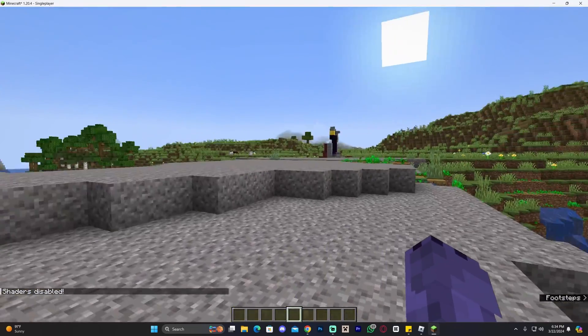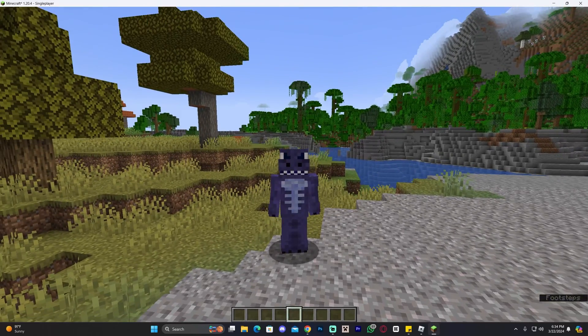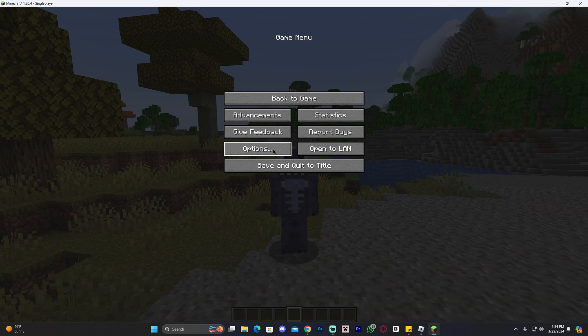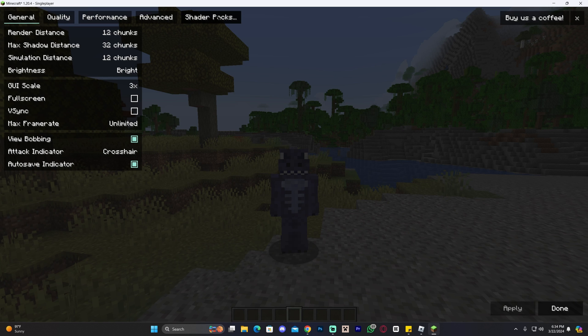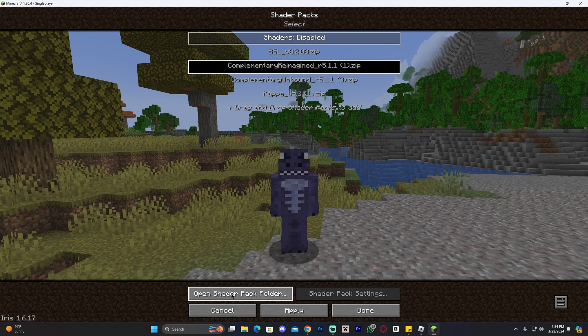Anyways, let's go ahead and add our Blizz shaders. How do you add Blizz shaders? Press Escape, head over to Options, click on Video Settings, click on Shader Packs, and then click where it says Open Shader Pack Folder.